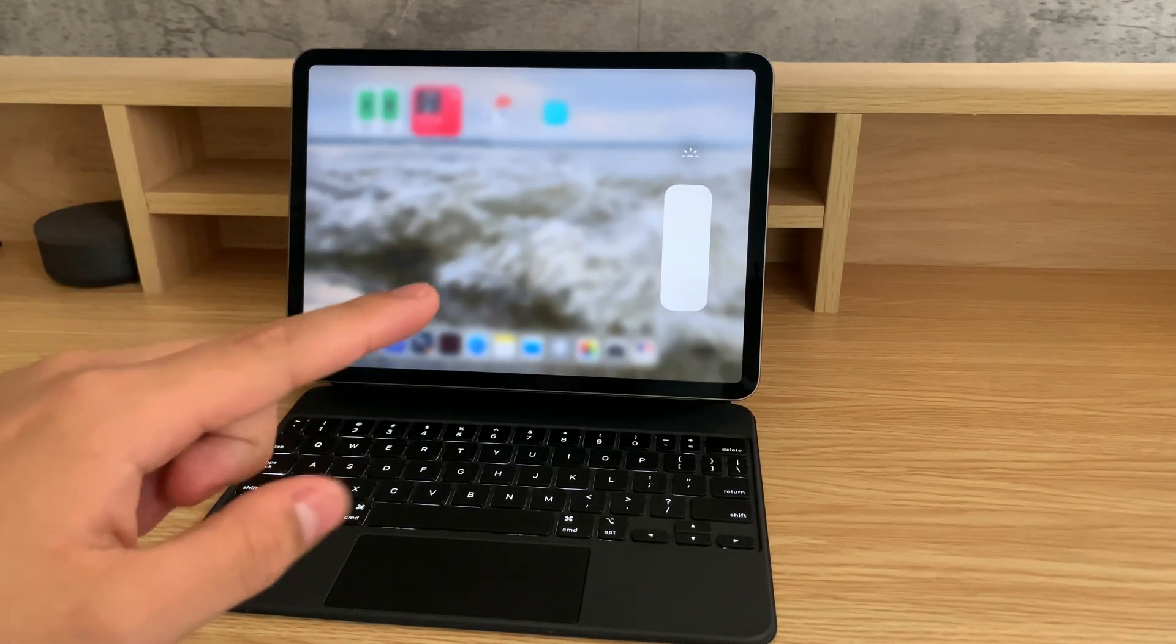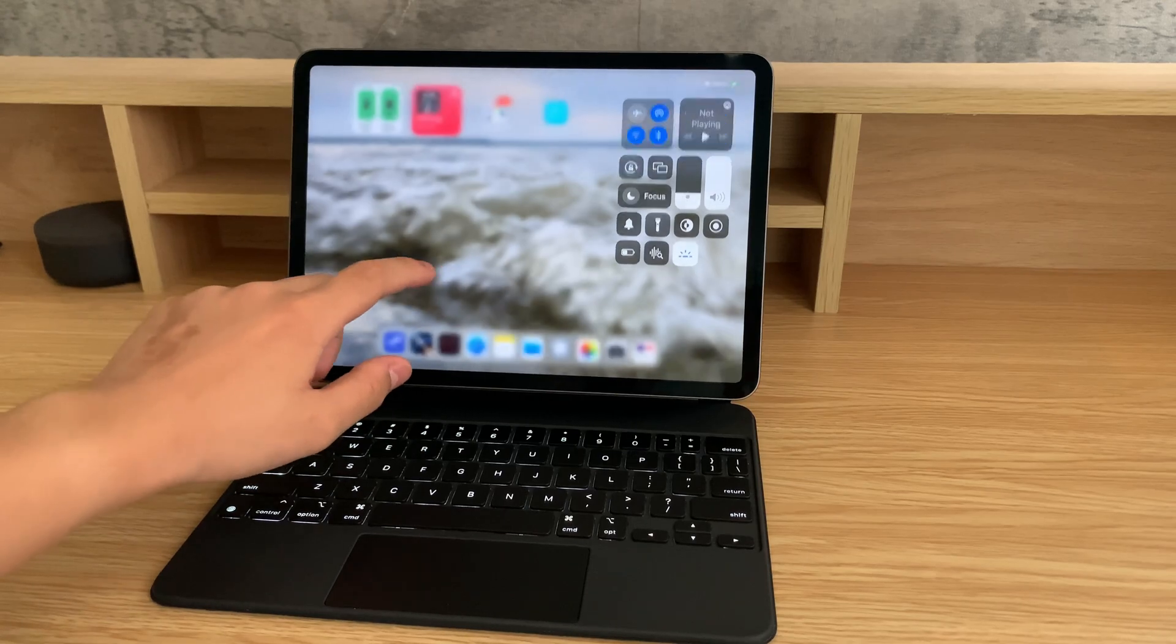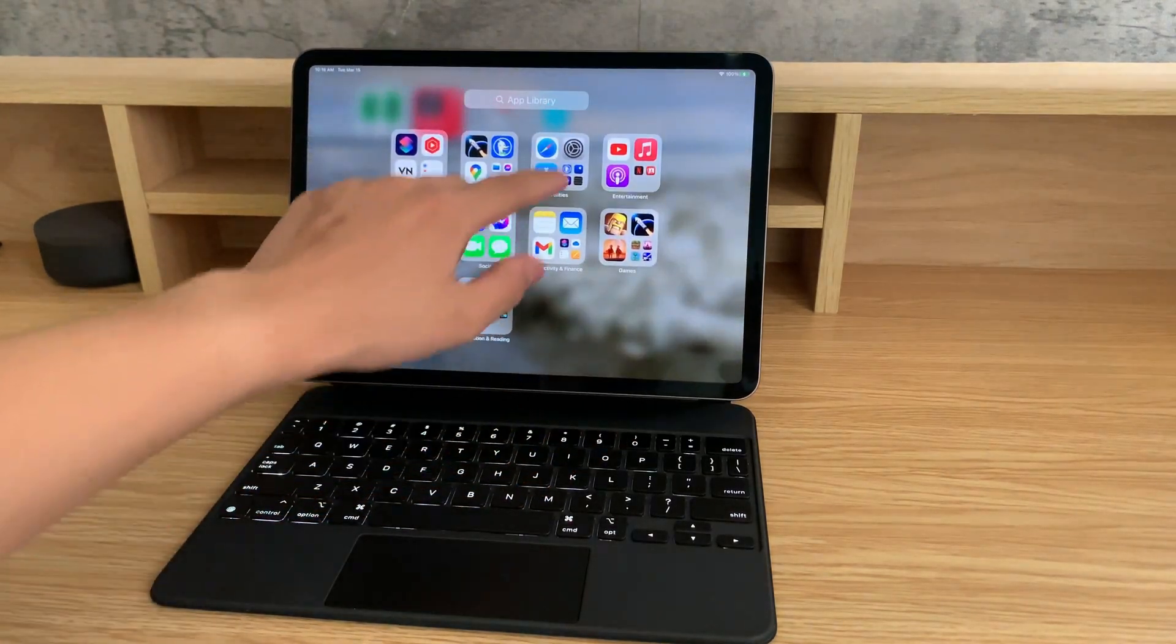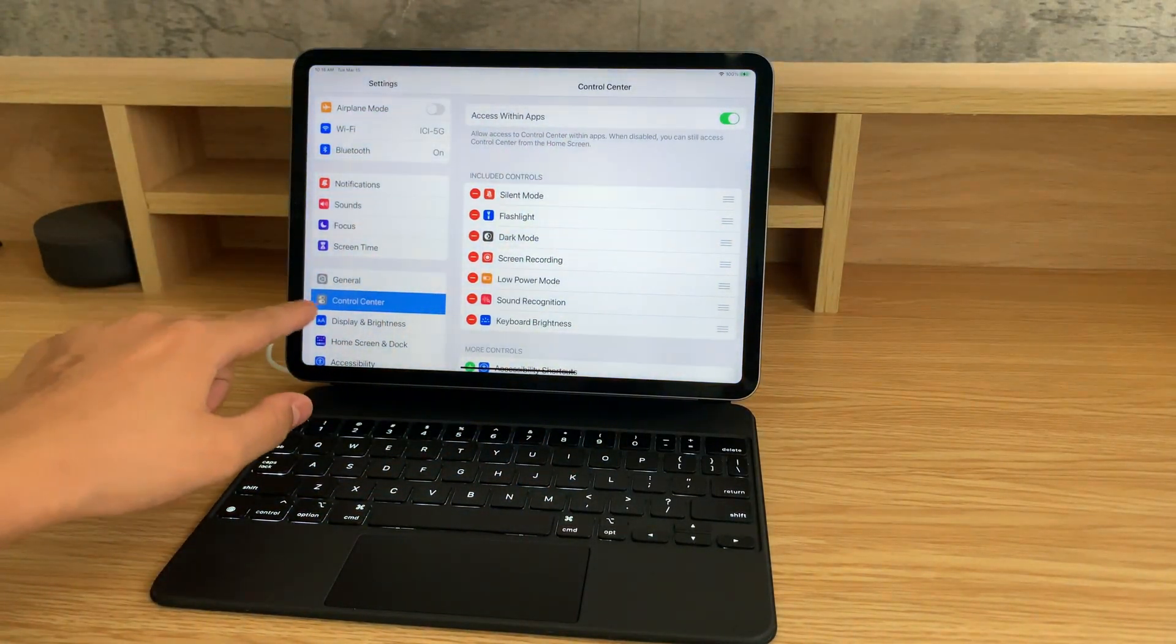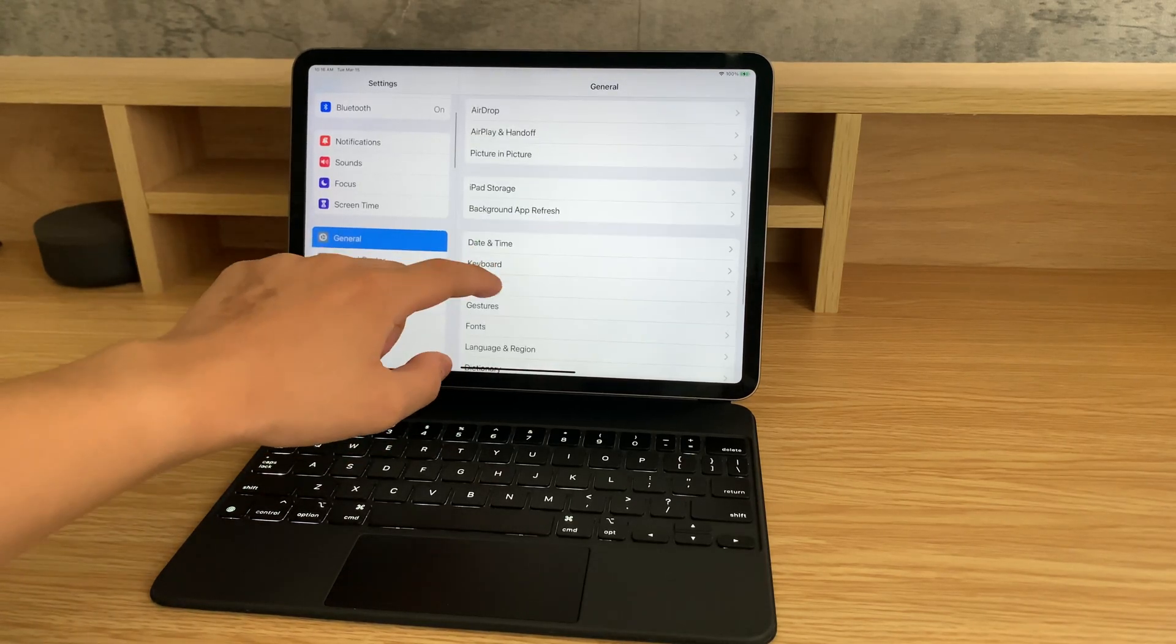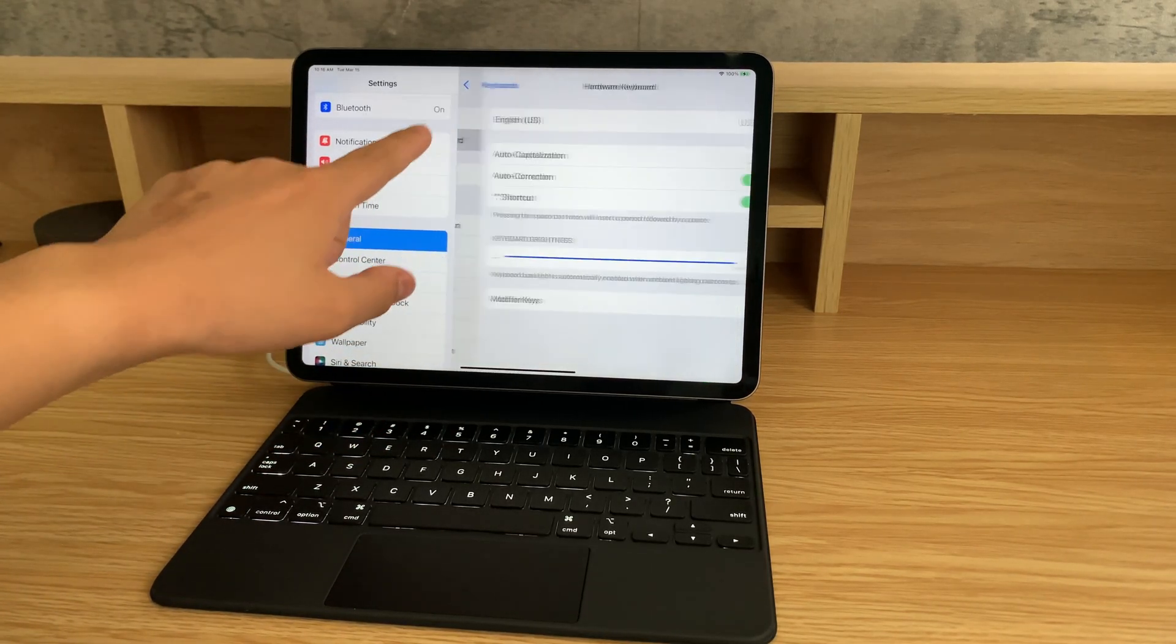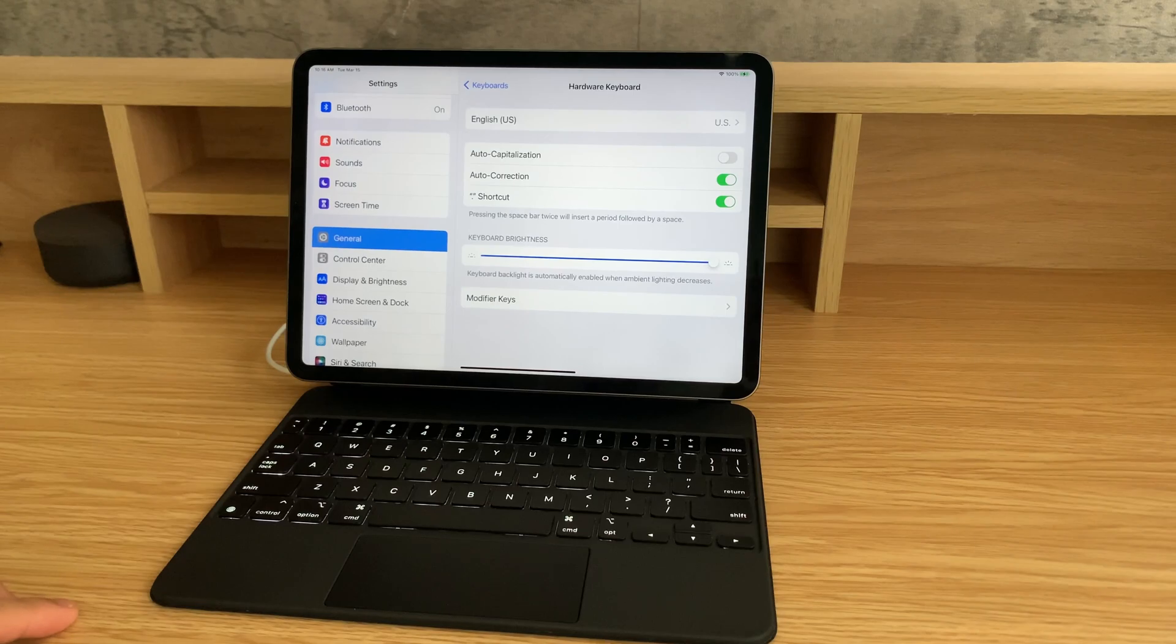Previously before this update, you'd have to go to the Settings app, then go to General, Keyboard, Hardware Keyboard, then Keyboard Brightness.